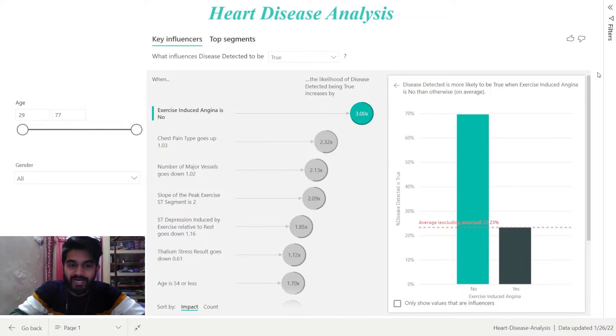I have used the Heart Disease dataset from UCI to identify the key factors responsible for heart diseases.